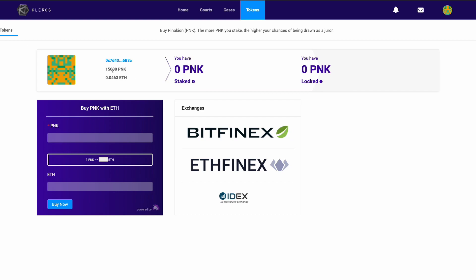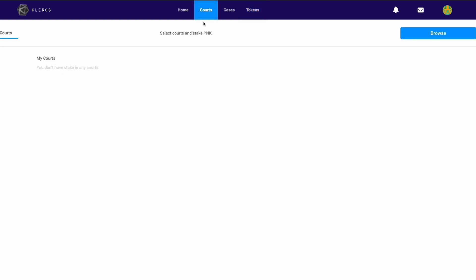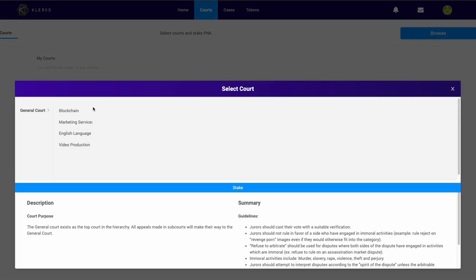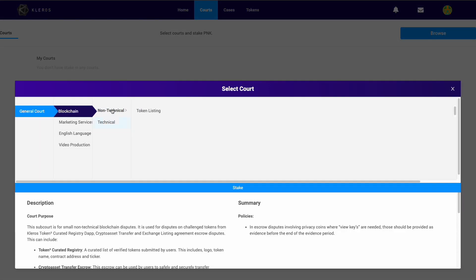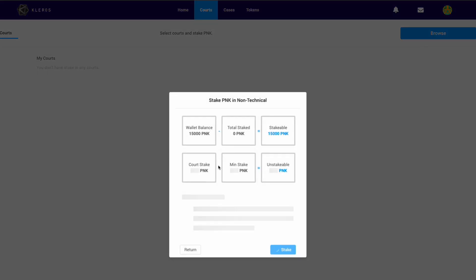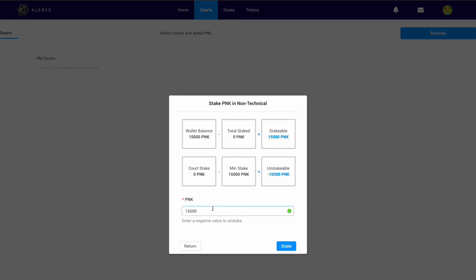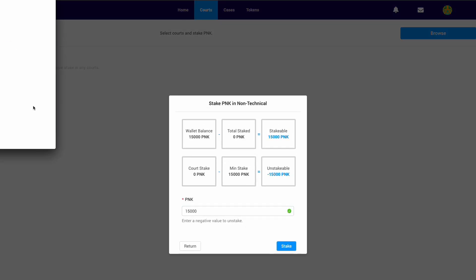Great, I have my 15,000 PNK now. I'm going to go ahead and stake that. The court we wanted was blockchain non-technical. I have my 15,000, I'm going to click stake.